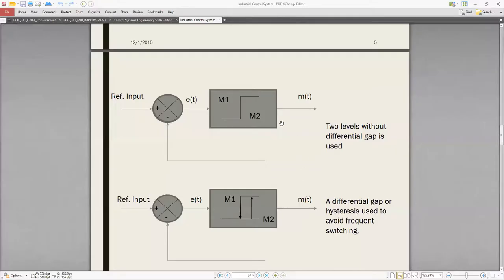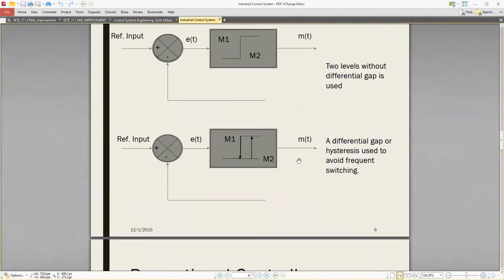The reference input is at a certain level; m1 is one level, and m2 is the other. Two levels with a differential gap can also be used. A differential gap, also called hysteresis, is used to avoid frequent switching.